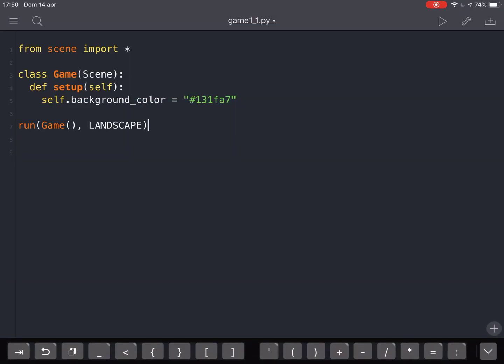Here is landscape mode with this blue color, and in the next video we will see how to add other stuff to our game.